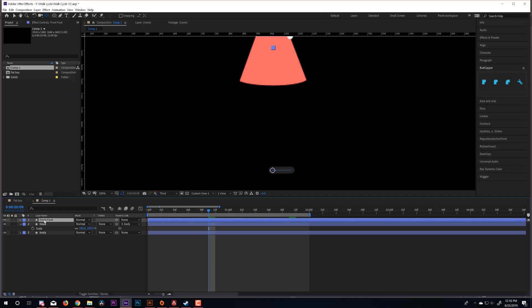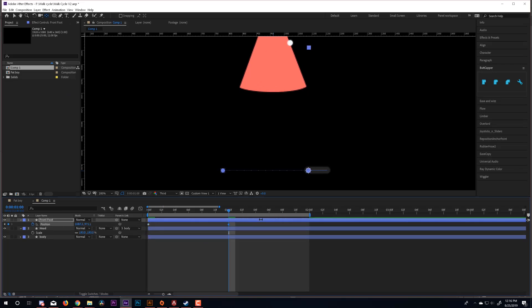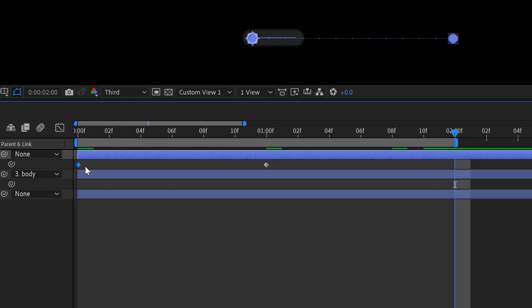So just like with my body, I'm going to smash that P button, bring up the position property, and I'm going to keyframe my foot. I like to start with the back position and then keyframe the forward position. And then I'll copy the back position and paste it at the end of my work area. I always try to keep my first and last keyframes the exact same so that it loops properly.